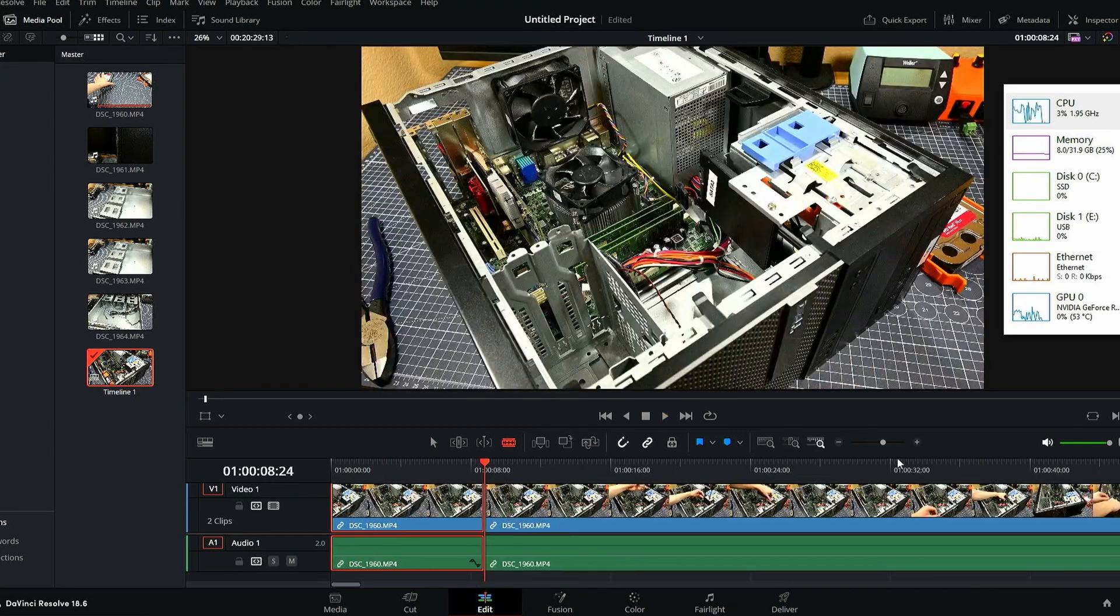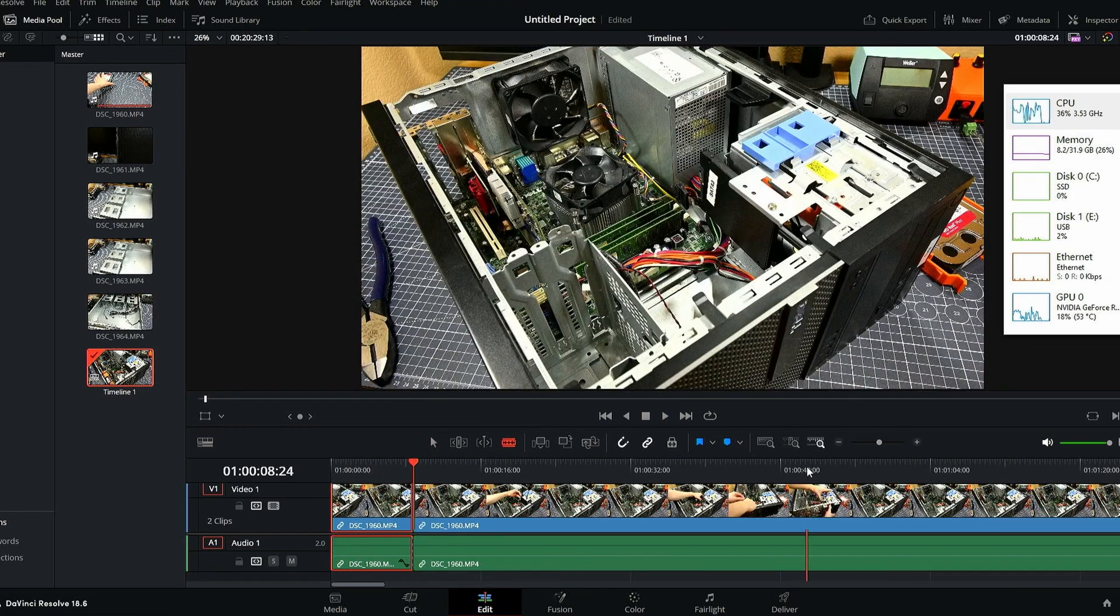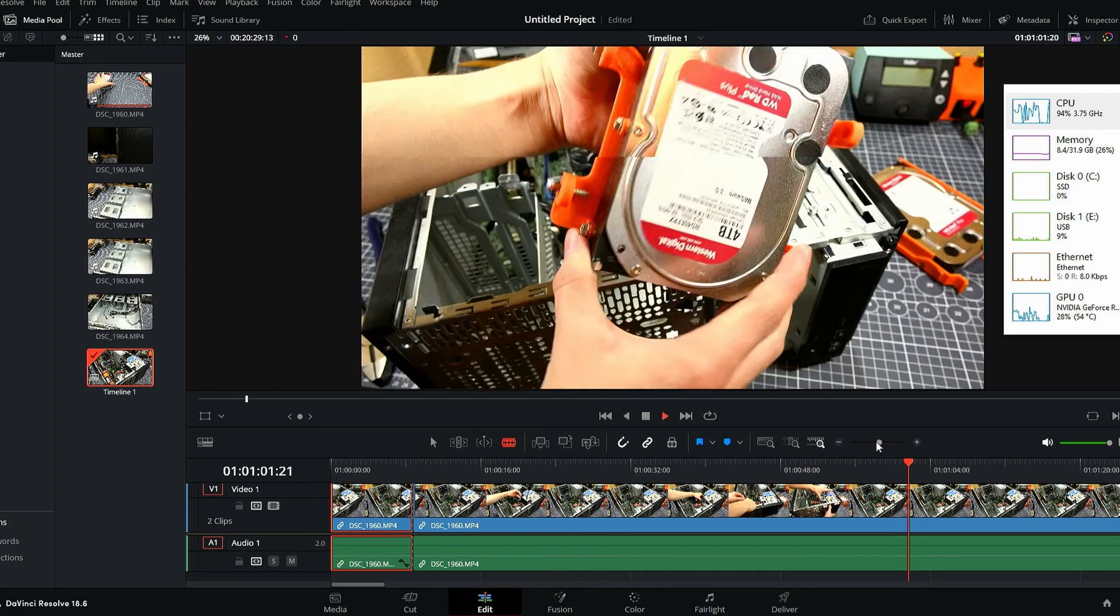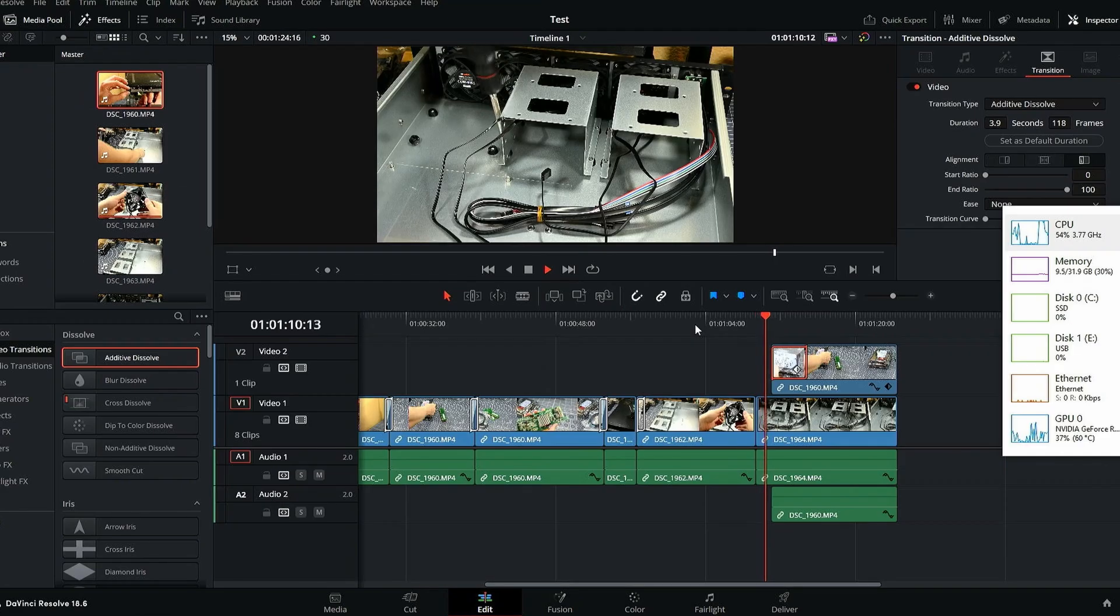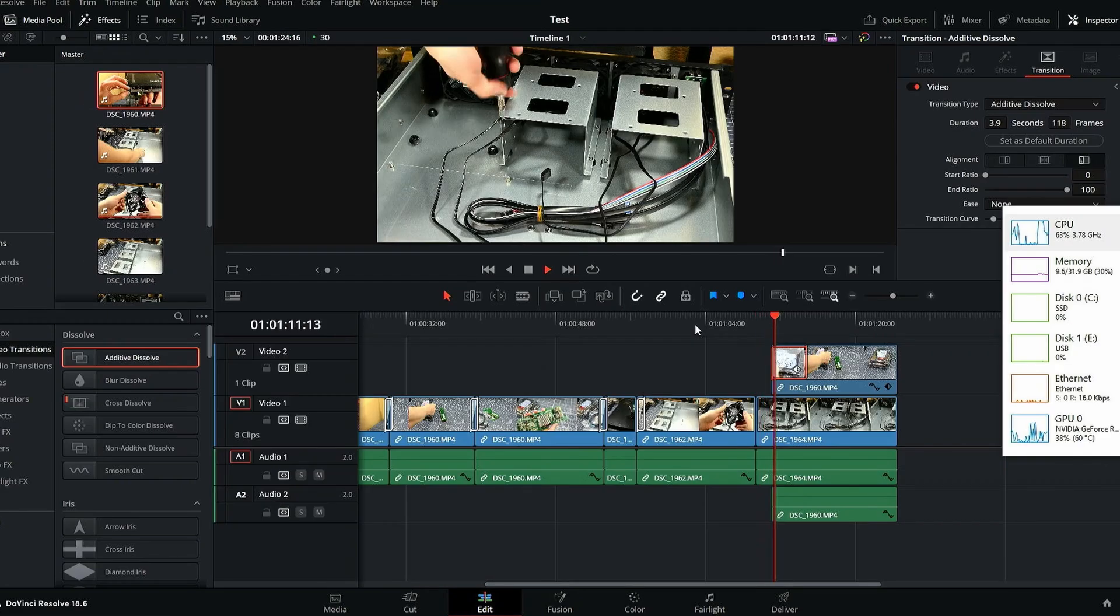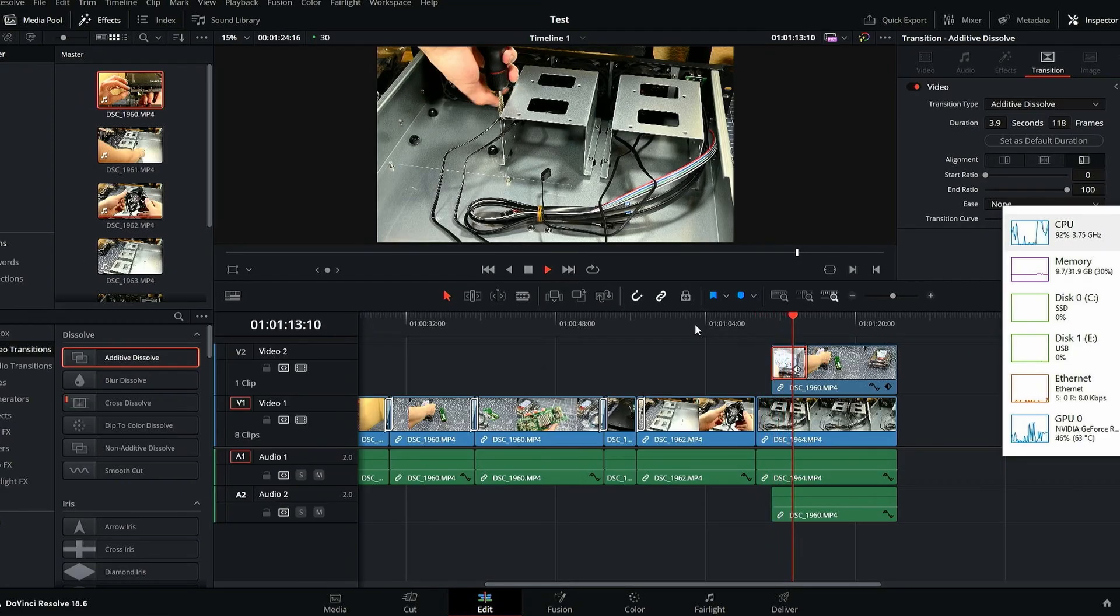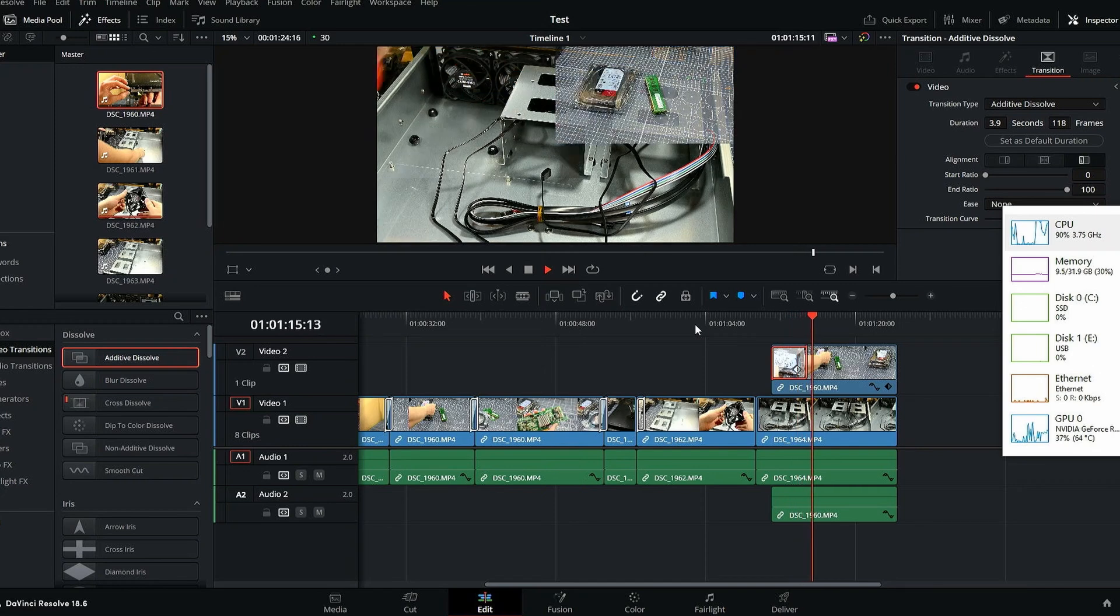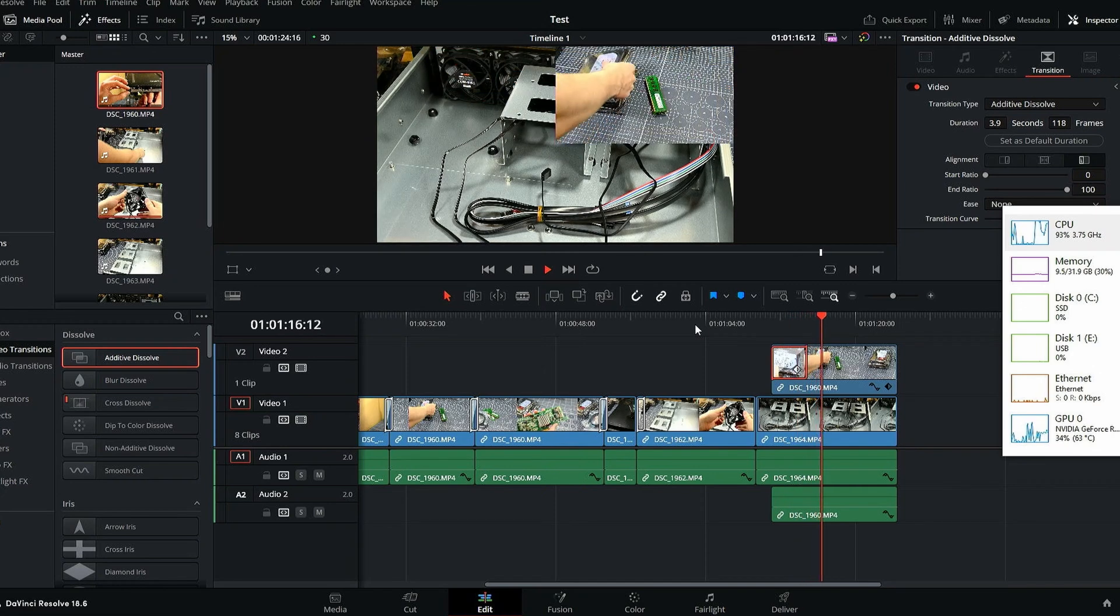Clicking through the footage on the timeline could be somewhat sluggish at times, but nothing that isn't workable. And playing two simultaneous streams of this footage caused the system to slow down a bunch, but it's still doing better than several other systems that I've tested like this.